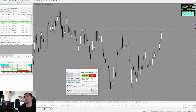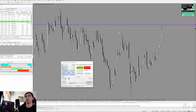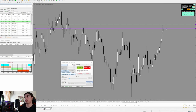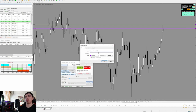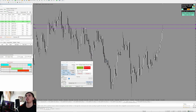First, we need to mark out this monthly resistance that we're tapping. The software is called Soft4FX — it's a backtesting software with a free version and a paid version; I'm not affiliated with them. We mark out the monthly resistance, then move to the weekly time frame to clone and mark our weekly resistance.